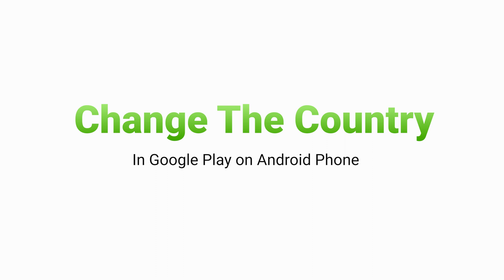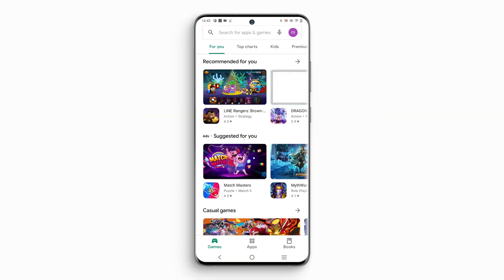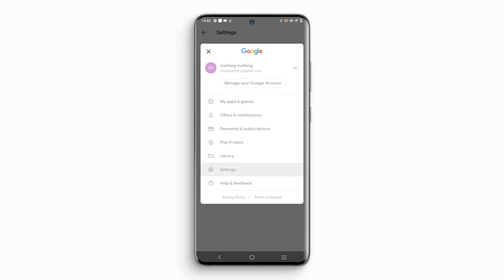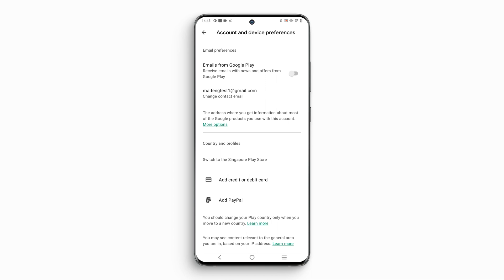The first way is to change the country in Google Play on your Android phone so you can access services that are not available in your current location. Step 1: Launch the Google Play Store app on your Android phone, then tap the profile icon at the top right. Step 2: Tap Settings, then General, then Account and Device Preferences, and finally Country and Profiles.